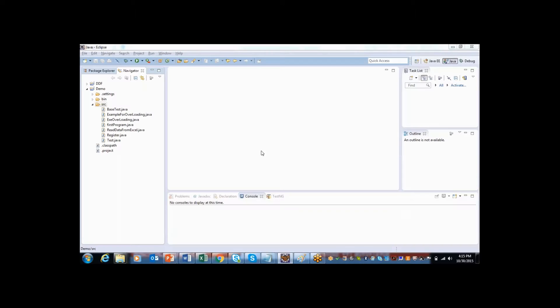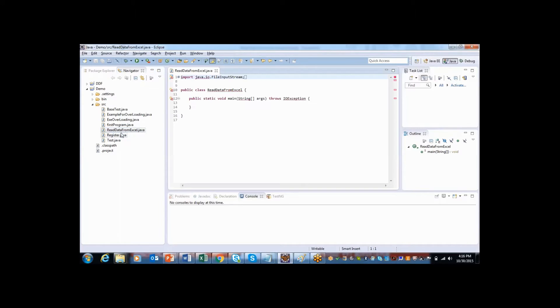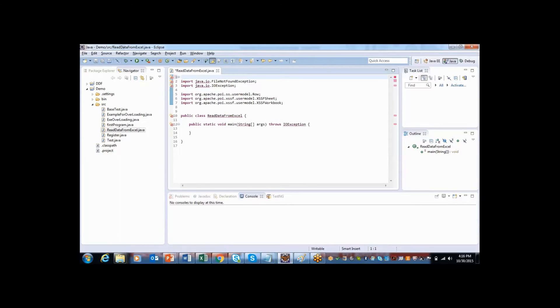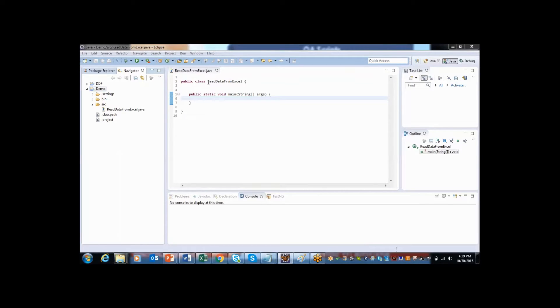To start with, I will create one class here in the project. I have already created that is read data from Excel, and here let me delete unwanted things. After creating a class called read Excel sheet or read data from Excel.